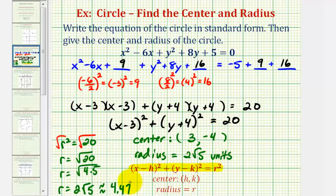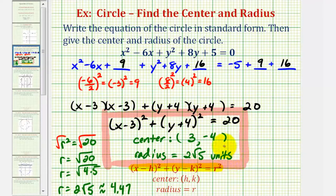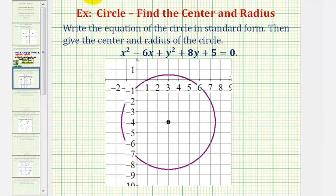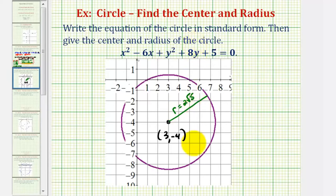In order to graph the circle by hand, the decimal approximation would probably be more useful. So again, this question asks us for the standard form of the circle and the coordinates of the center and the length of the radius — that information is right here. Here's our circle. Notice the center has coordinates three, negative four. If we sketch the segment from the center to a point on the circle, this would be the radius, which we found to be two square root of five, or approximately 4.47. I hope you found this explanation helpful.